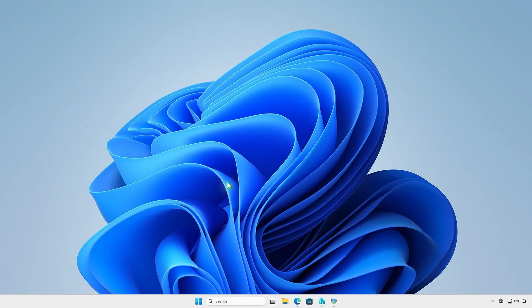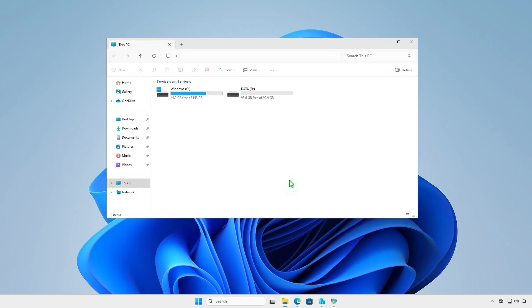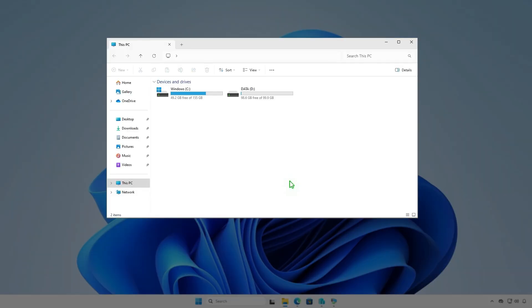The next step is creating some folders for Intune package creation. For example, I will create them in the D drive.